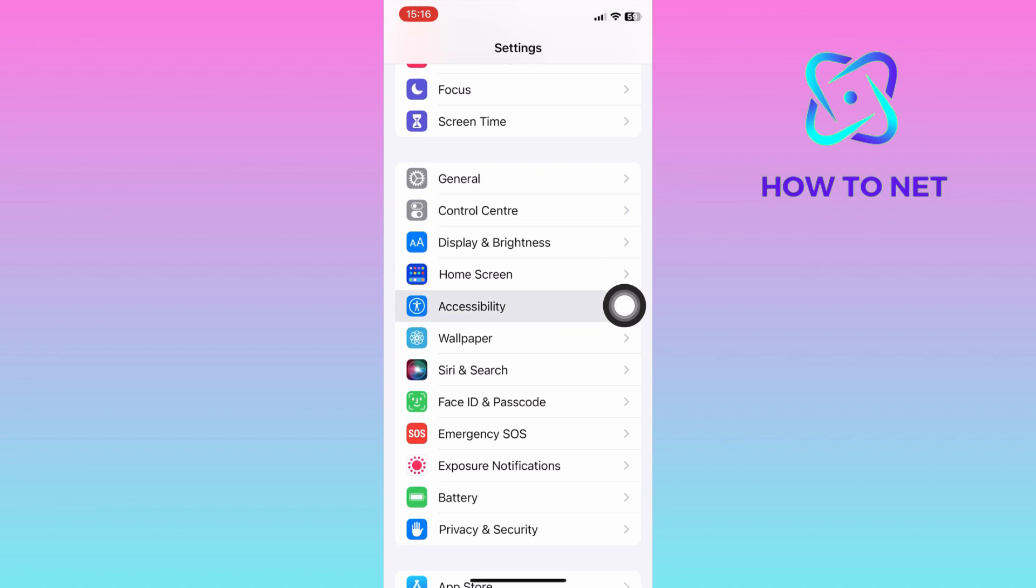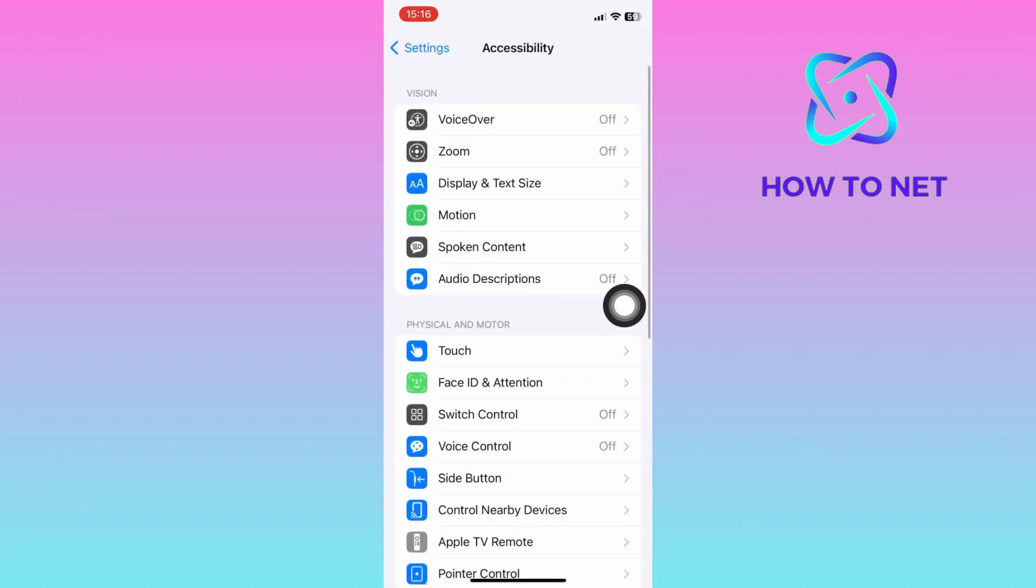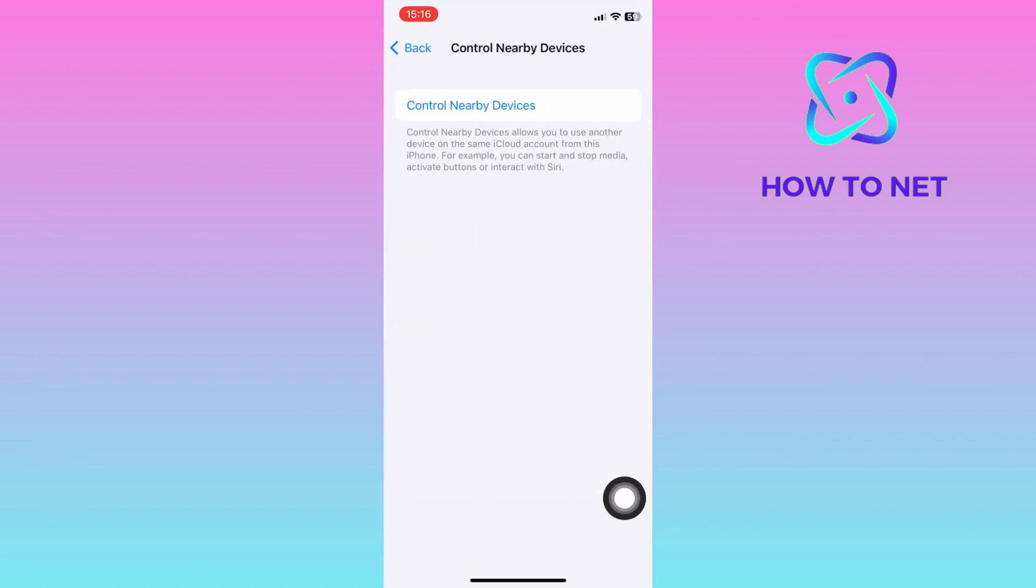You will then select on control nearby devices. Tap on the blue highlighted word of control nearby devices.